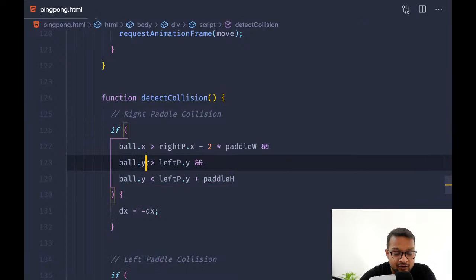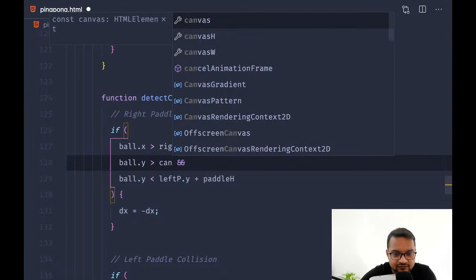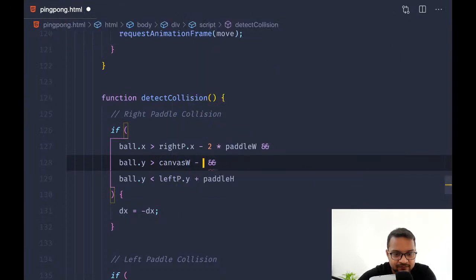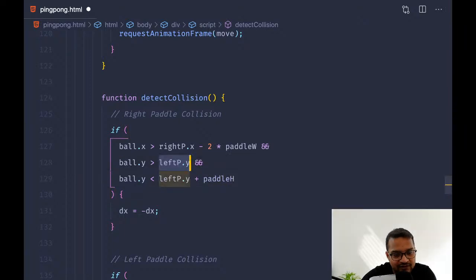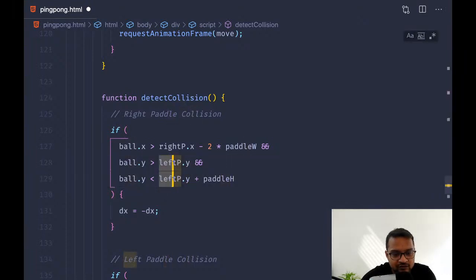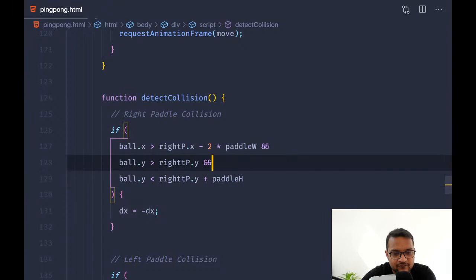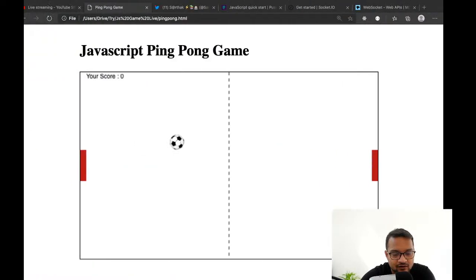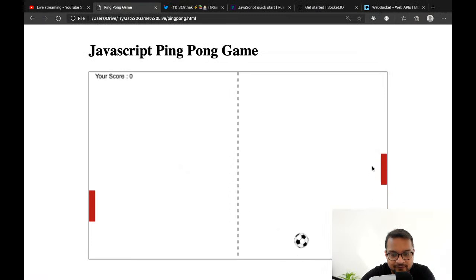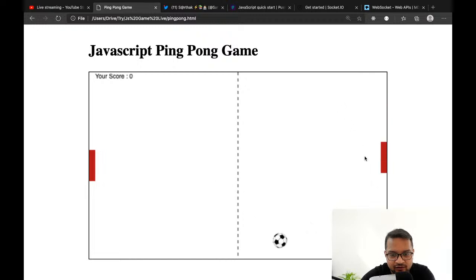When the y-axis of the ball is greater than canvas width minus pedal width — it should be the right pedal plus pedal height. Let me fix that condition and check once more.